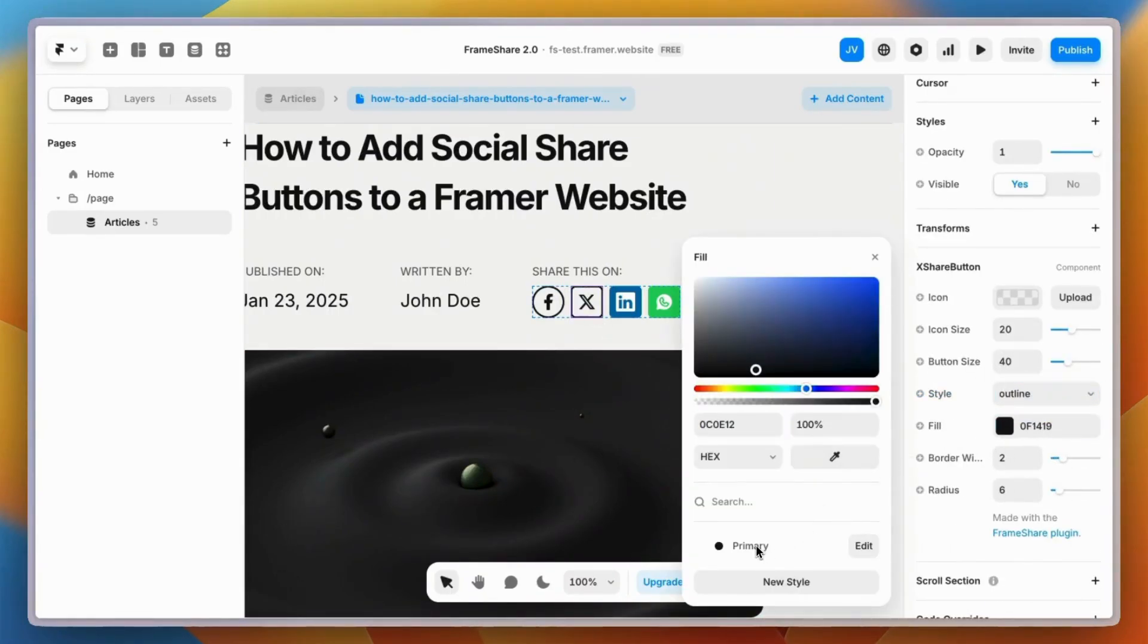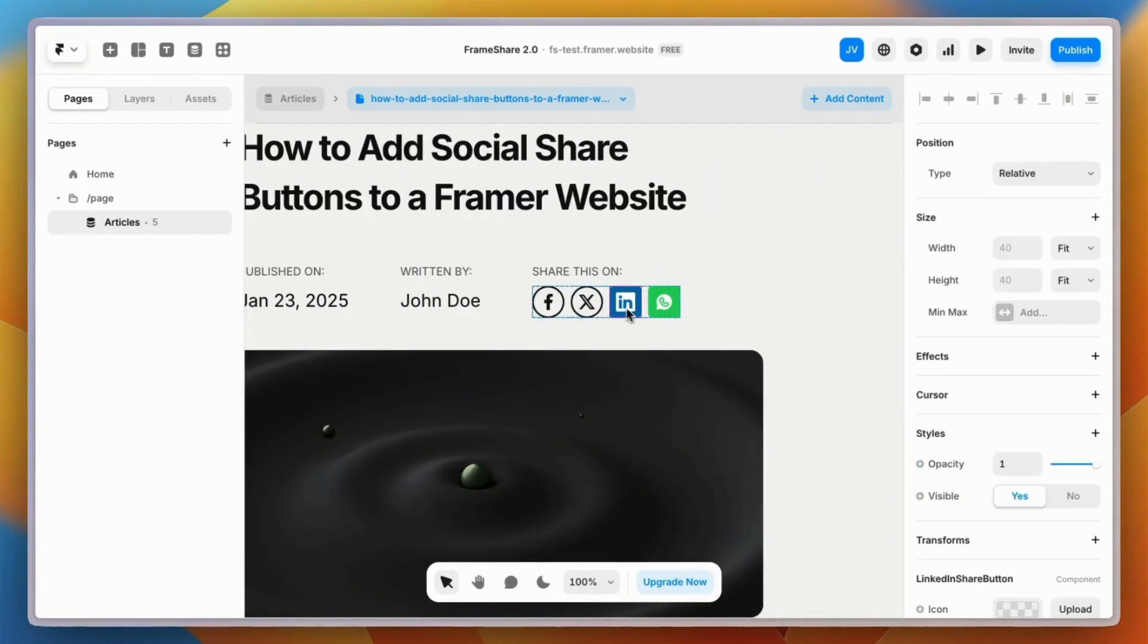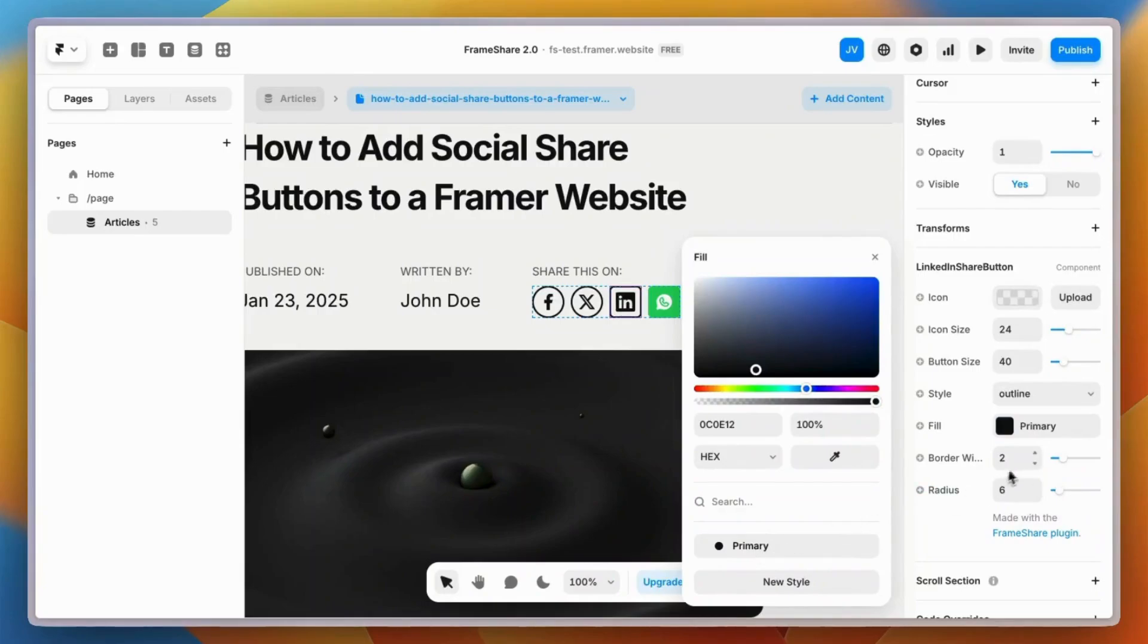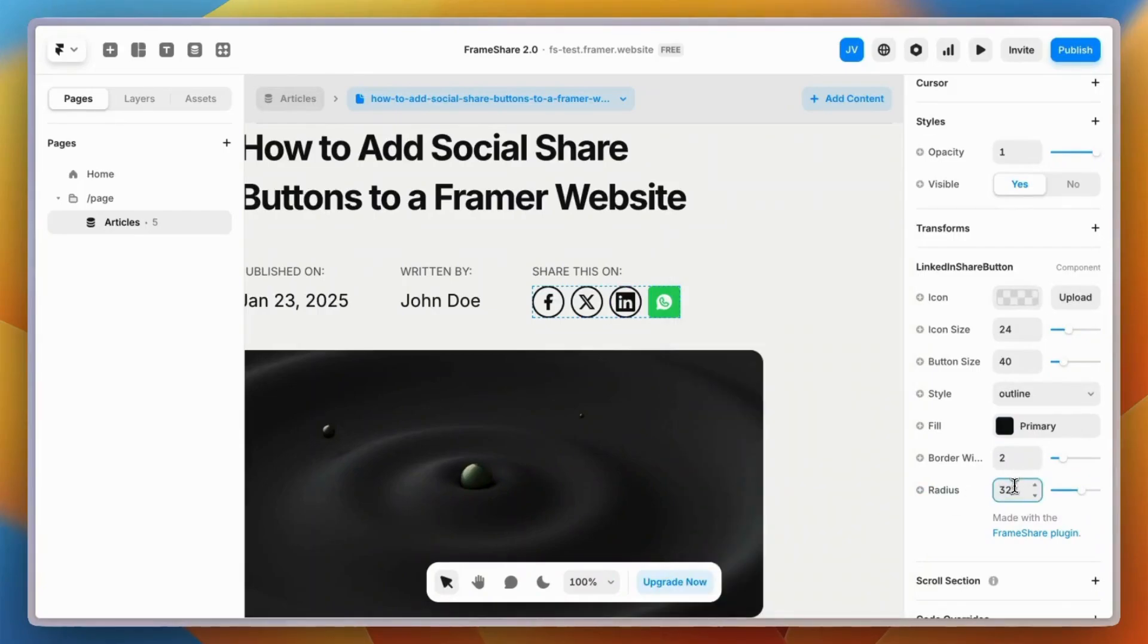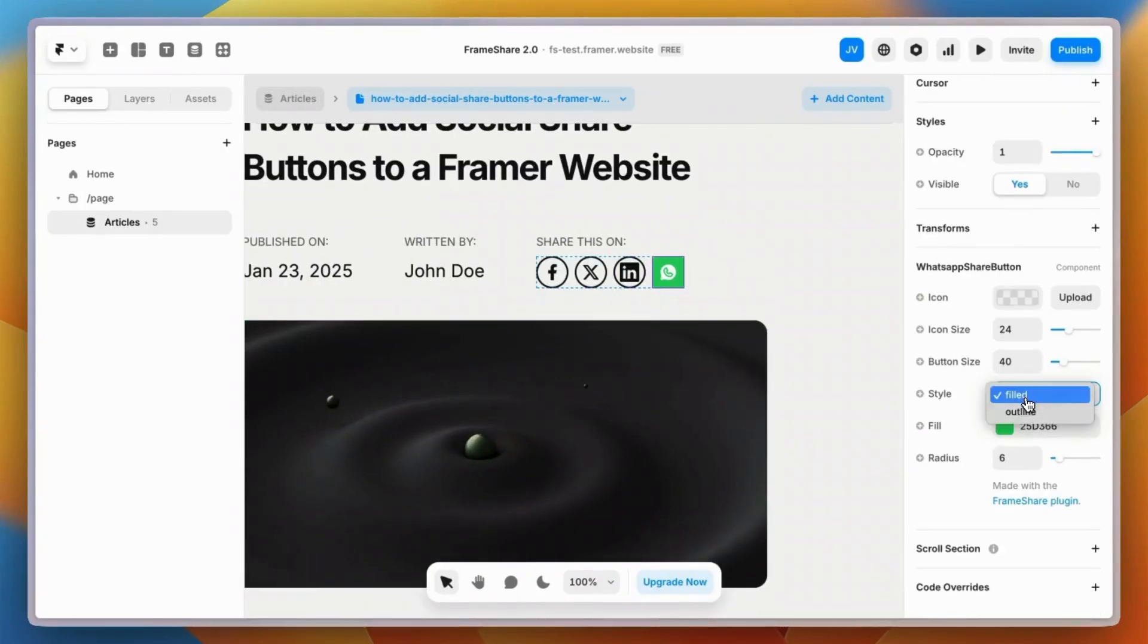Now we just need to apply the same changes to all the other buttons one by one. I'll speed up the video a bit because we're making the exact same changes as for the first button.